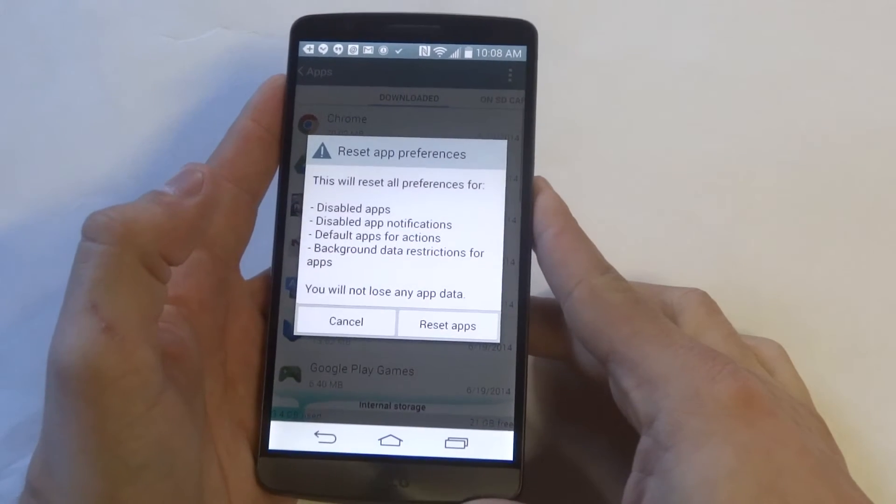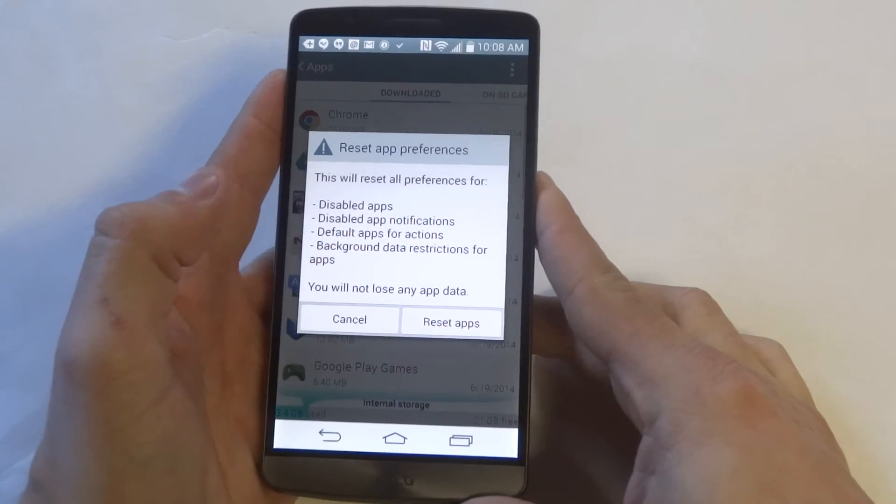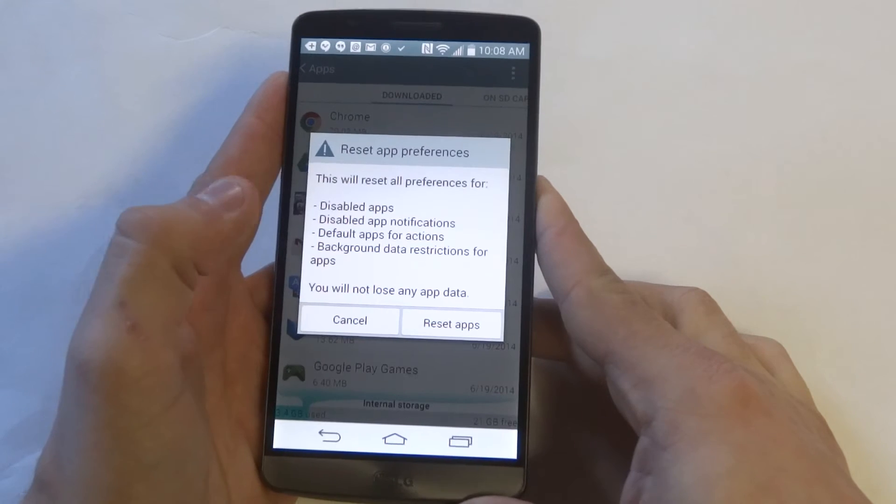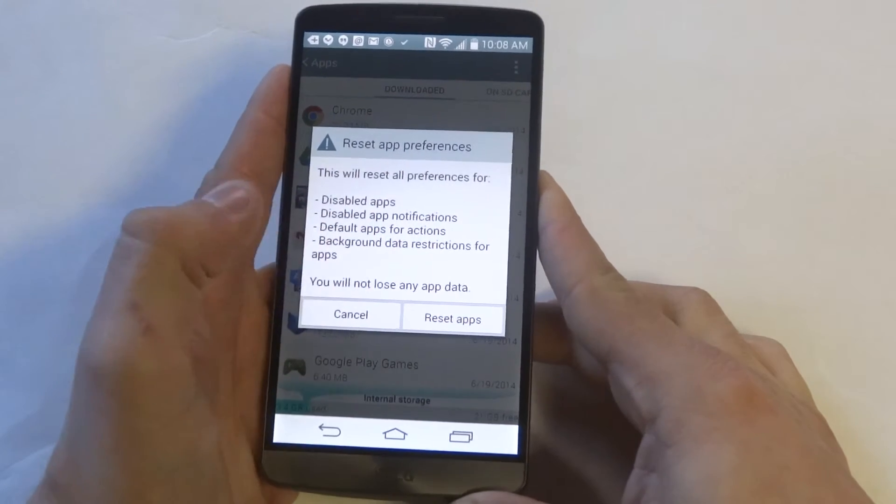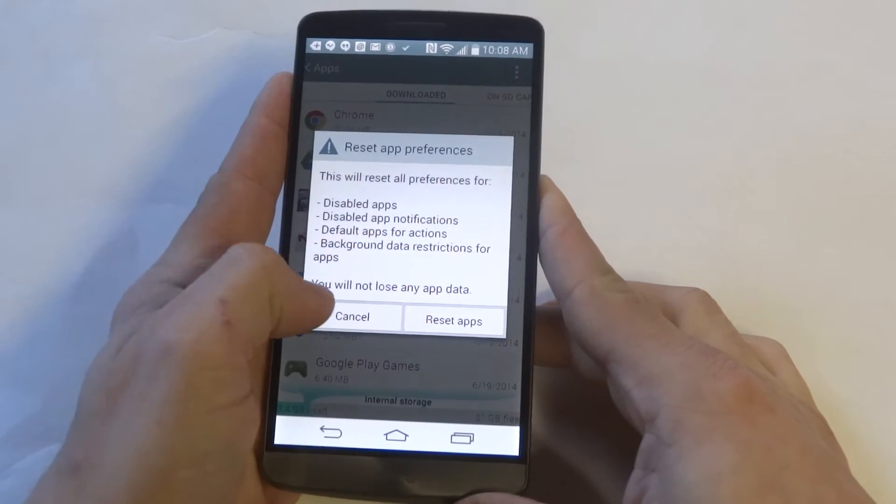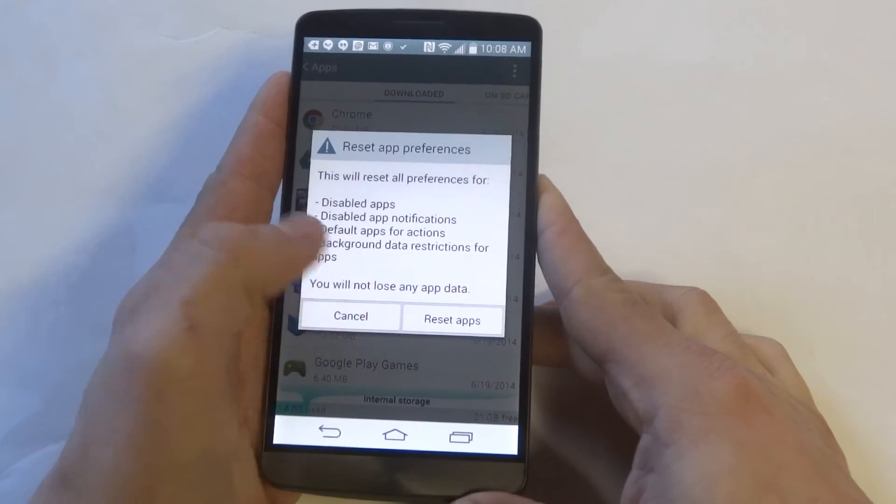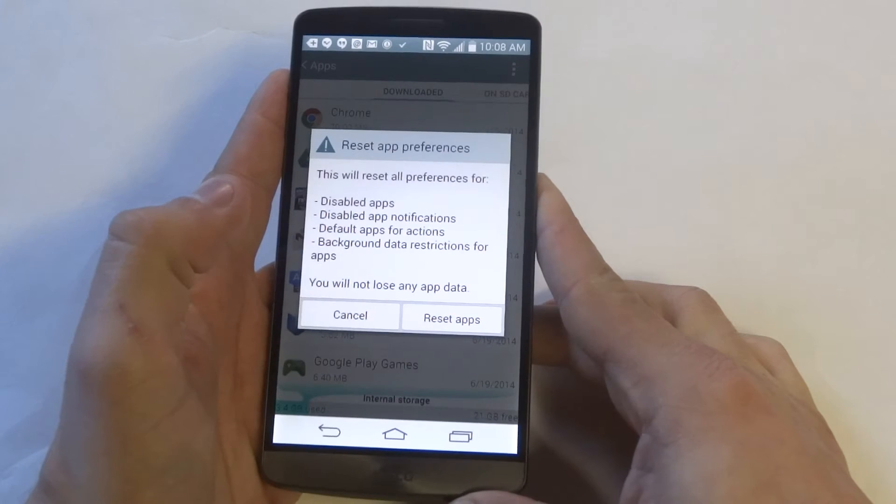It's going to give you a little prompt that's going to say what it's going to do. But the most important thing here is you're not going to lose any app data, so you don't have to worry about anything getting erased if you do this.